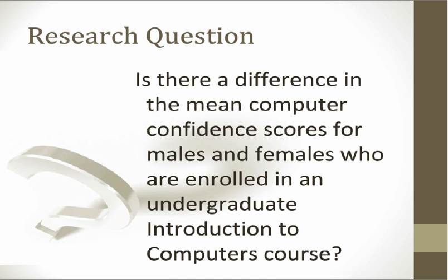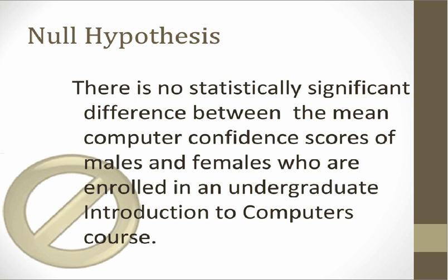Let's begin by considering the research question. The question for this tutorial is, is there a difference in the mean computer confidence scores for males and females who are enrolled in an undergraduate introduction to computers course? Based on this research question, the null hypothesis which we will be testing is, there is no statistically significant difference between the mean computer confidence scores of males and females who are enrolled in an undergraduate introduction to computer course.